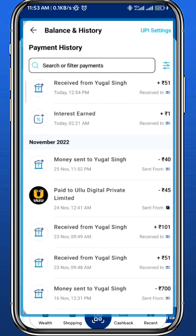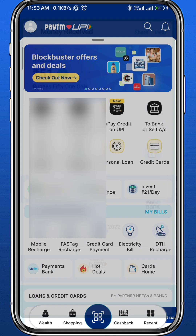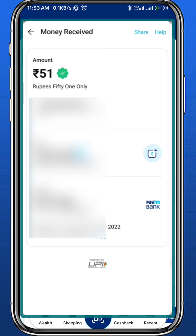So let me try to open a random transaction to see if I can delete it. As you can see, guys, there is no option to directly delete or hide the transaction.